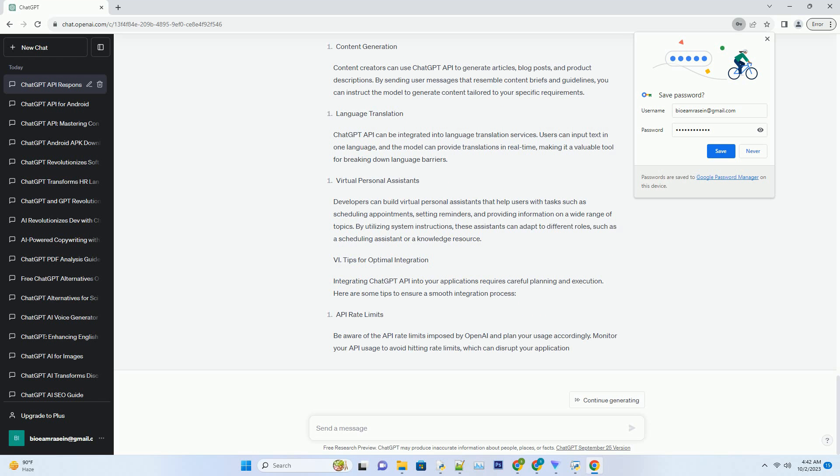For instance, you can set a system instruction like "You are a knowledgeable professor" to have the AI provide informative and educational responses. Alternatively, you can instruct the model to adopt a casual tone for more light-hearted interactions.